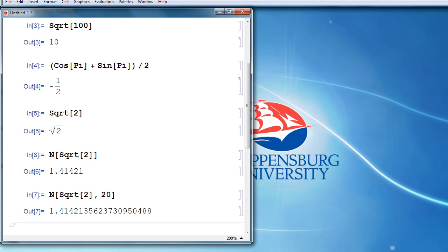This should be enough information for you to get started doing basic commands with Mathematica. In future videos, we'll learn how to use freeform linguistic input, or Wolfram Alpha to do more complicated commands. We'll learn how to define variables, functions, plot functions, solve equations, and find roots.